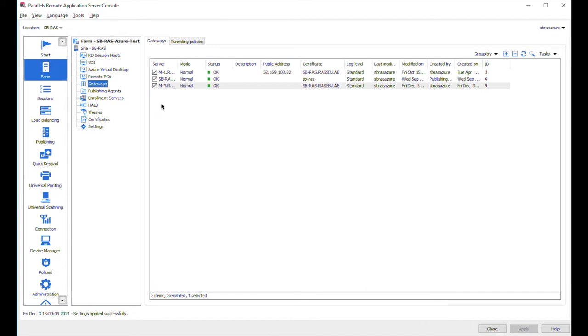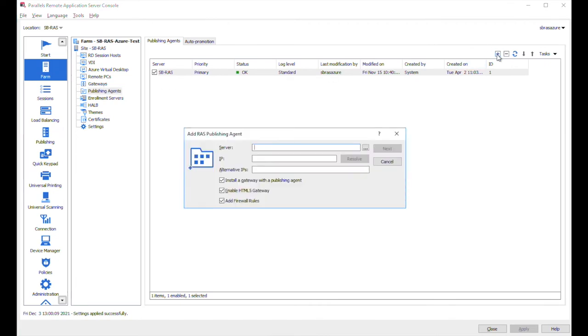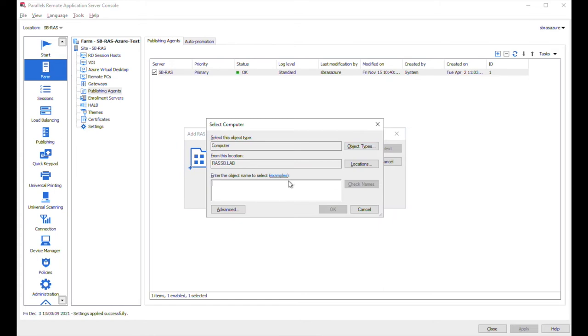Adding a publishing agent is also very simple. Let's switch to the publishing agents. And here we also need to click on the plus icon. So let's specify the name of the server we are going to use.